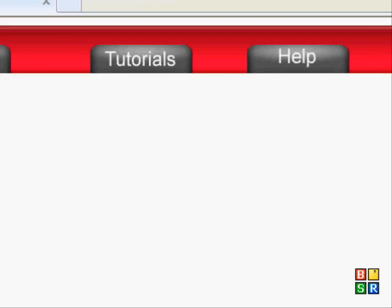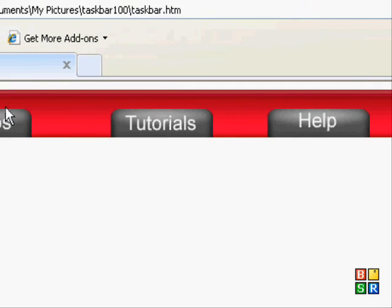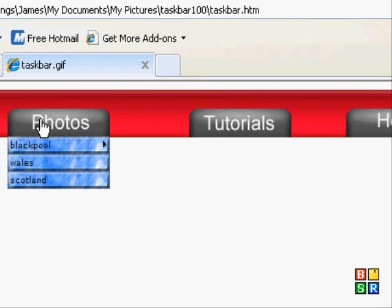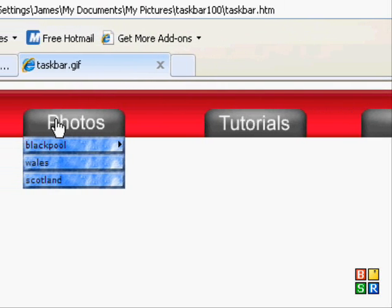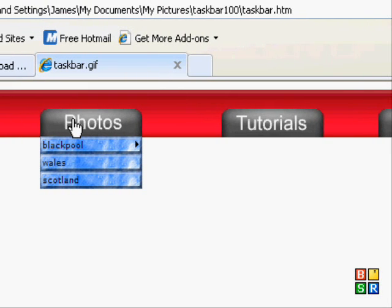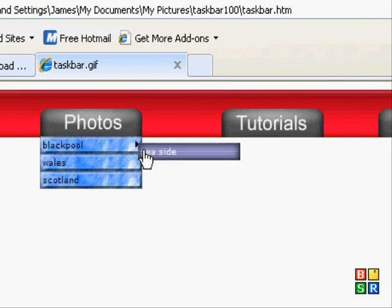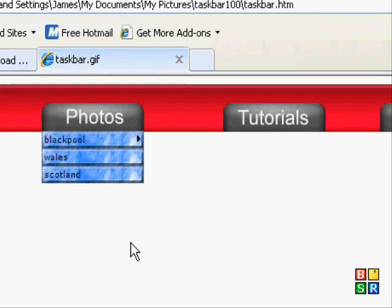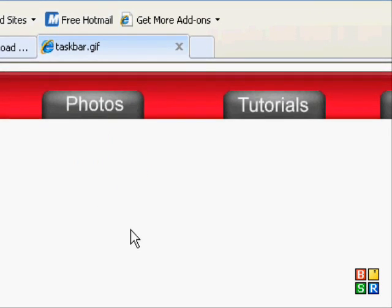As you can now see, there's my taskbar. And if you go over that, there's the Photos menu. If I go over Blackpool, you can see there's a secondary menu that comes through it if you have a lot of stuff on your website.